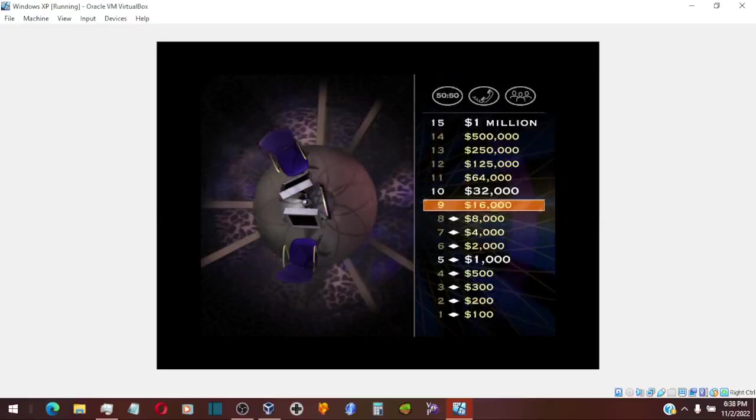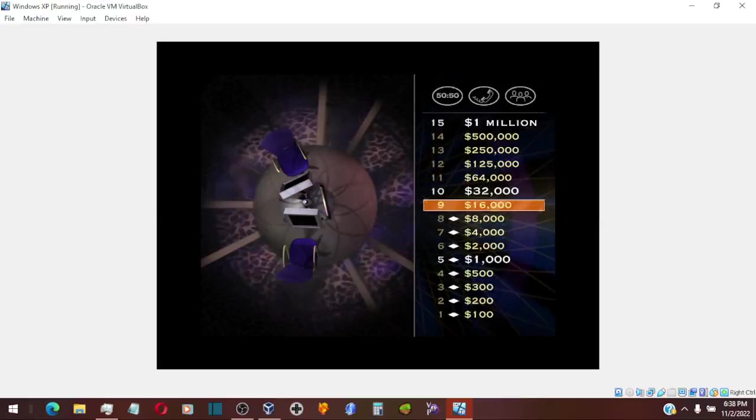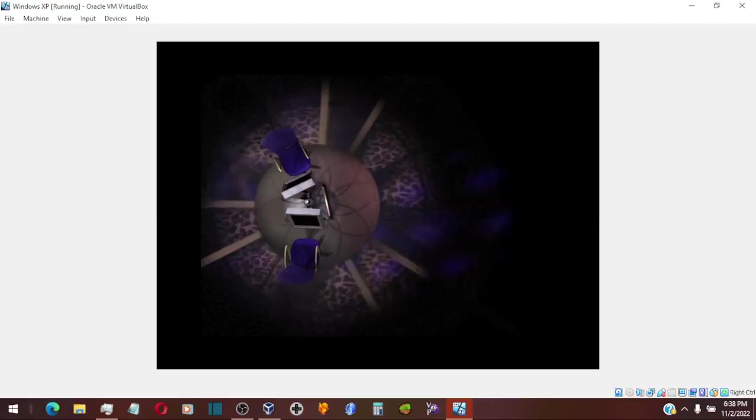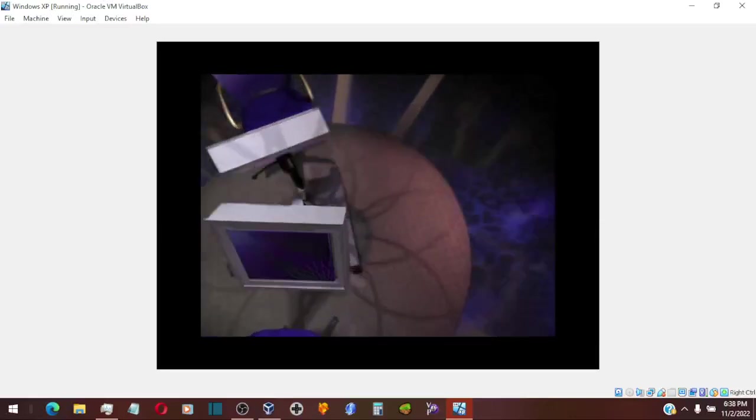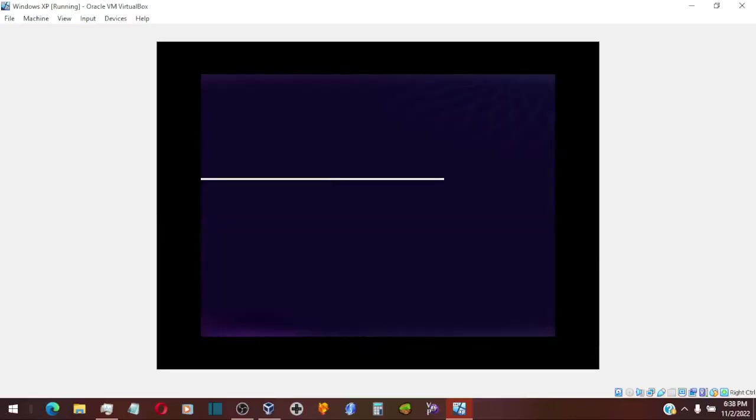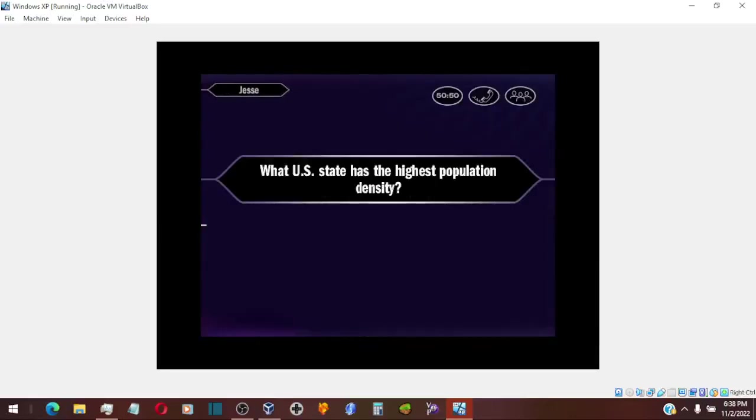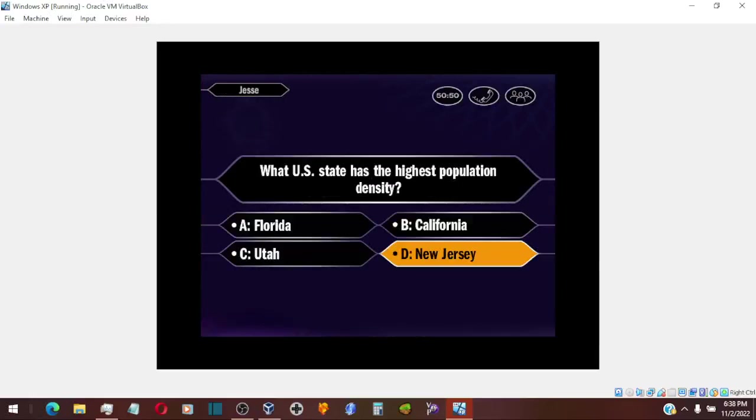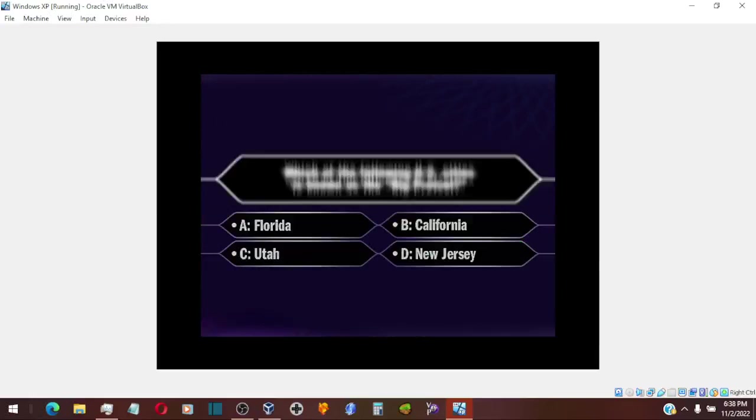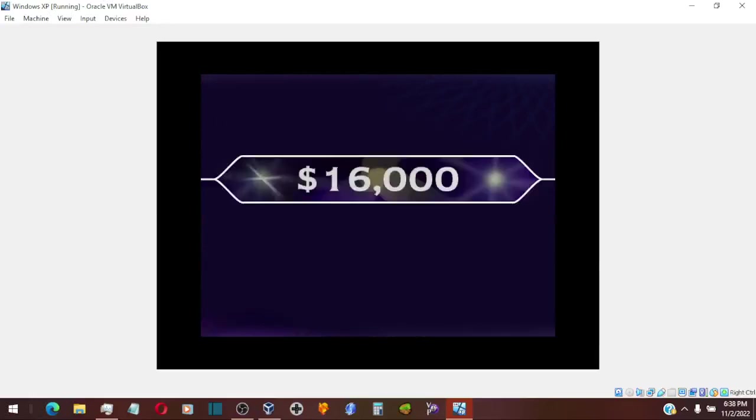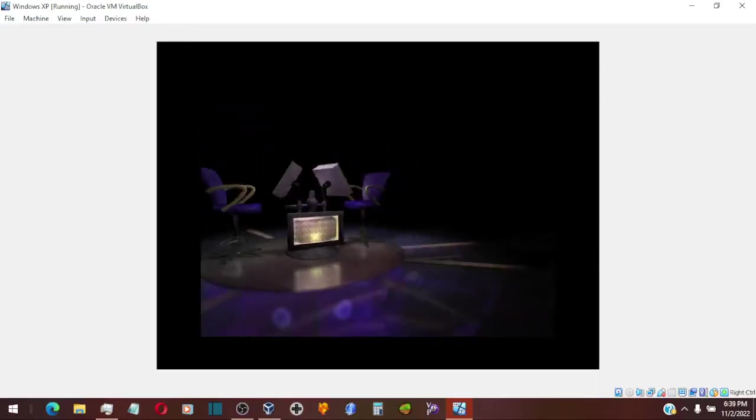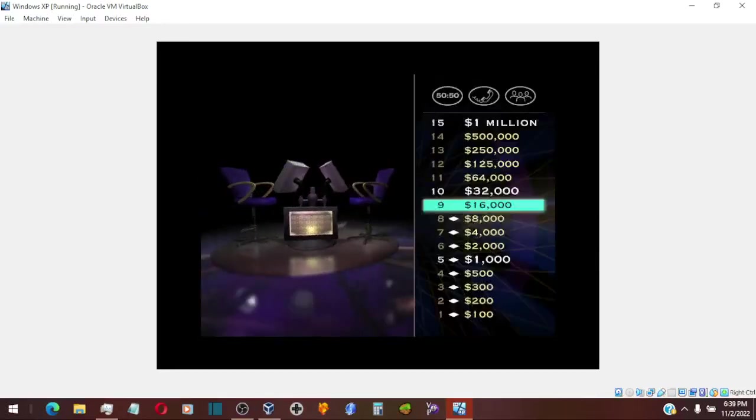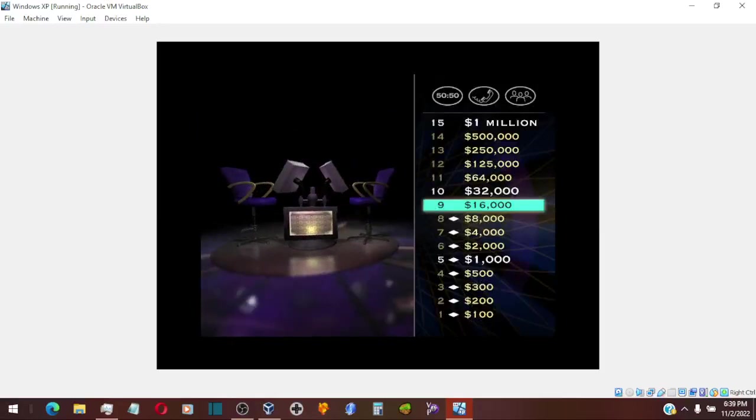Now moving on up, let's go on to your $16,000 question. You chose D. You got it. Okay, you've now won $16,000. Congratulations.